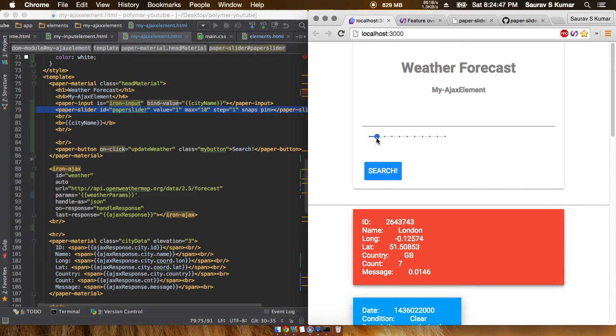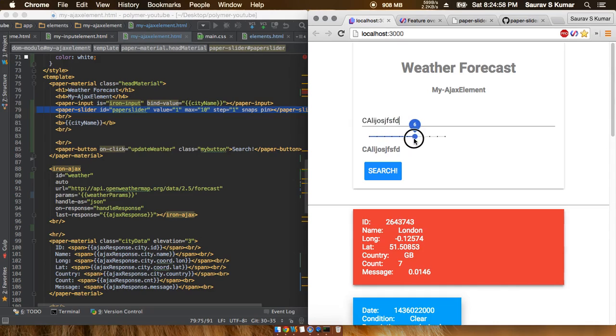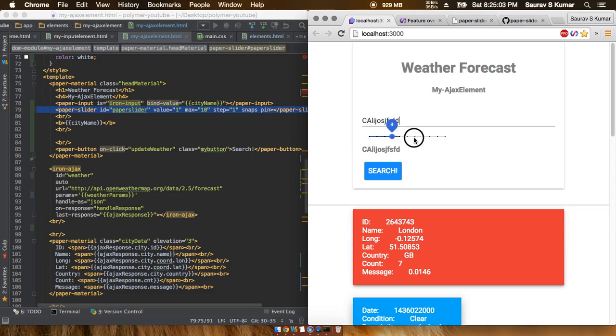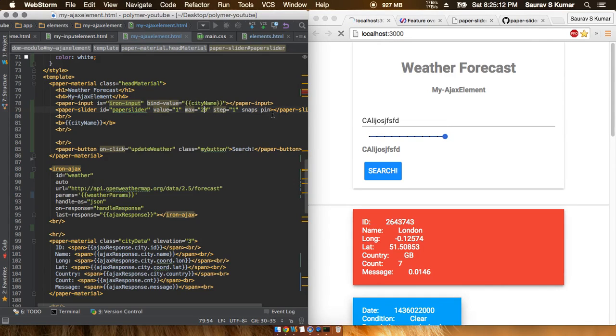So now we have this awesome paper slider, and now we have this functionality to put in any city name. We have the slider which shows the number of days, so you can put it to 7 or 0 or 3 or anything you want up to 10, or you can just change it to anything like 20.